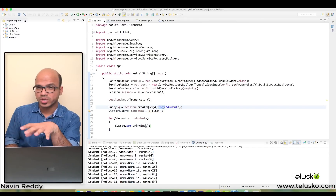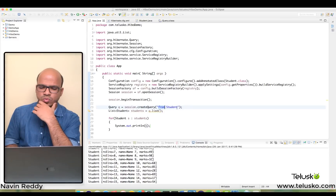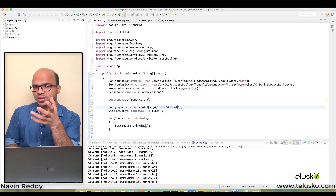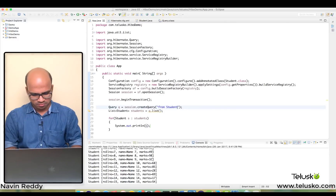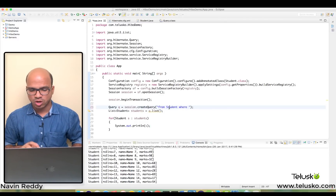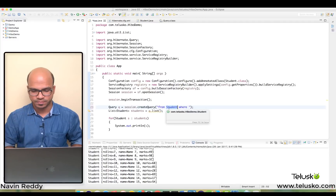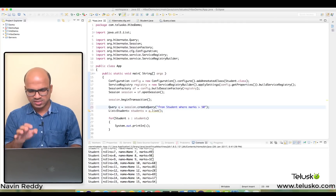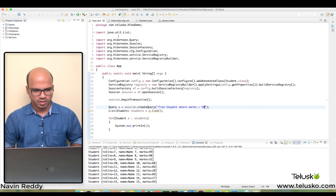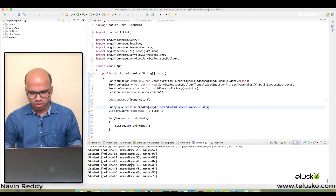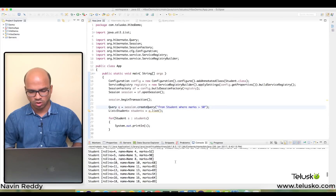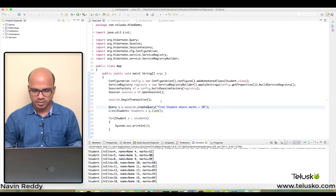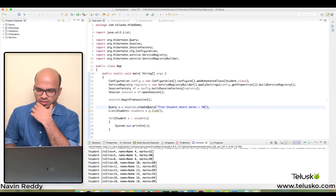That's how you use 'from Student' to fetch all records. But let's say I don't want all students — I want only students who scored more than 50. We can add a WHERE clause: 'from Student where marks > 50'. Remember, Student is the entity name, not the table name. If I run this, we get only the records where marks are greater than 50.